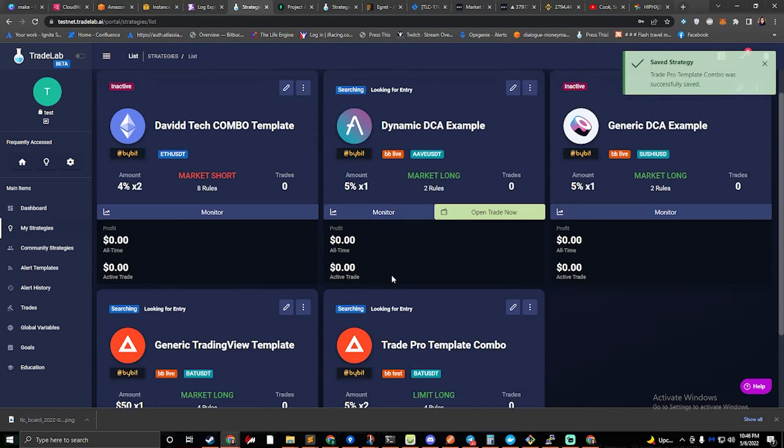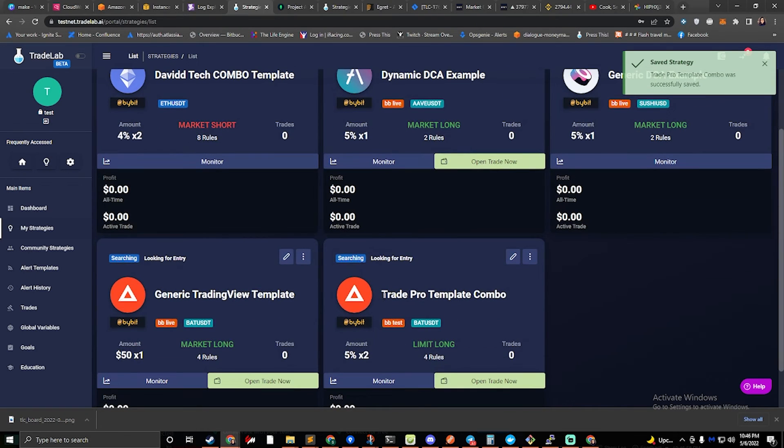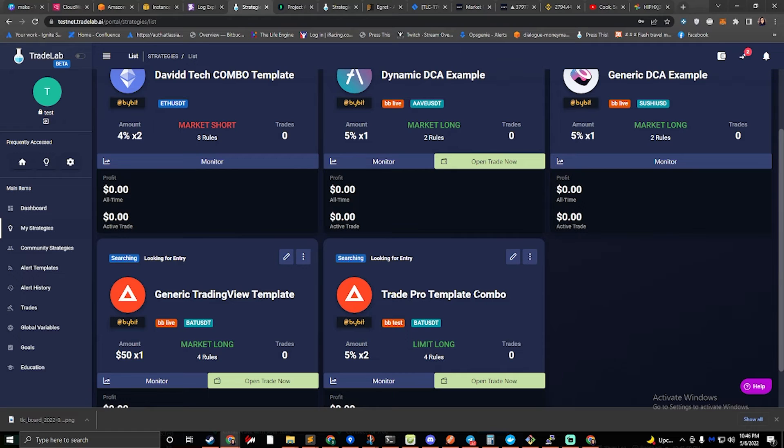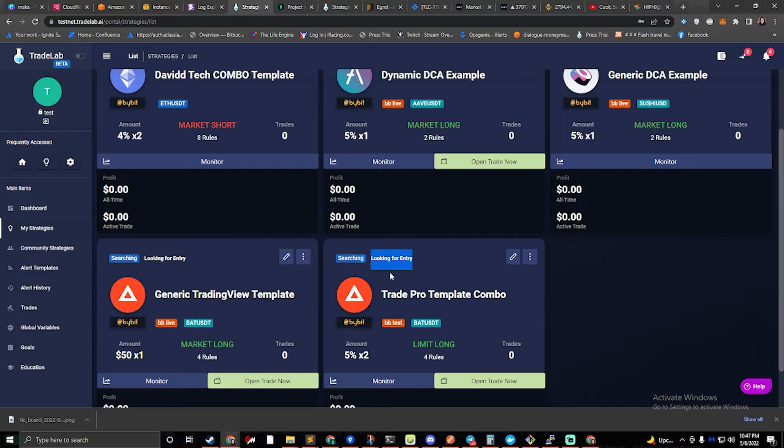And now we can see that our TradePro template is set up, trading BAT, and it's looking for entry. That means it's ready to go.